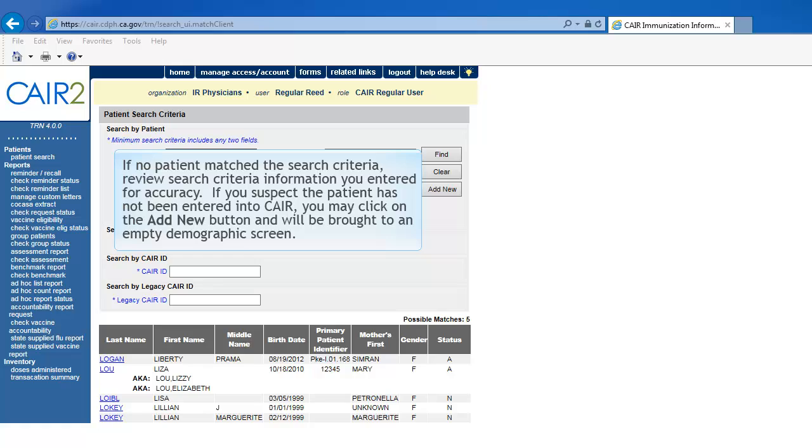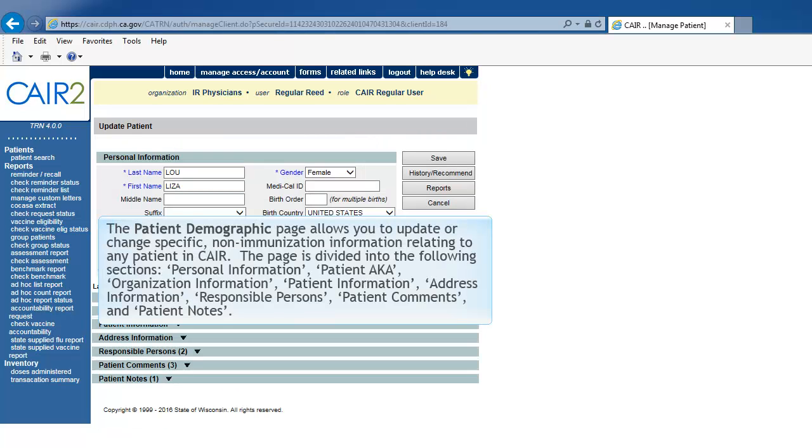If no patient matched the search criteria, review search criteria information you entered for accuracy. If you suspect that the patient has not been entered into CAIR, you may click on the Add New button and it will be brought to an empty demographic screen.